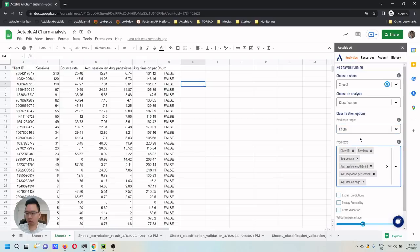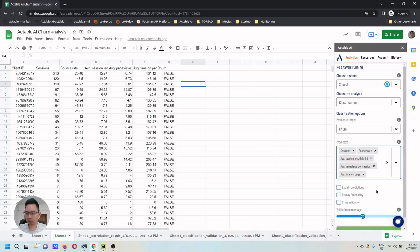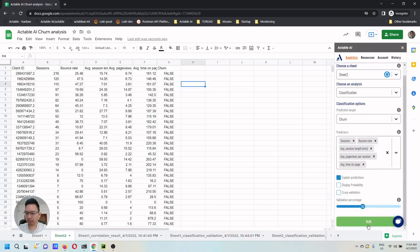You can choose predictors as we like using number of sessions, average bounce rate, average session length, average page views per session, average time on page. And then you click run.